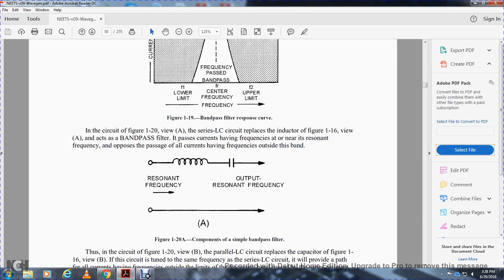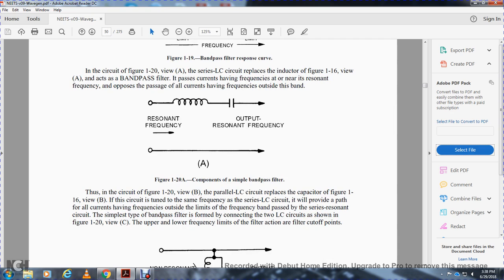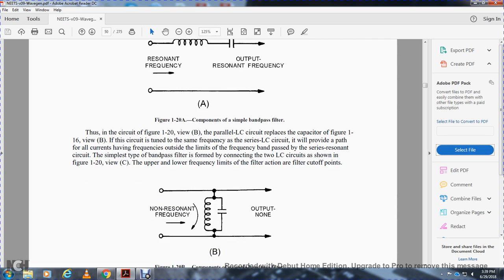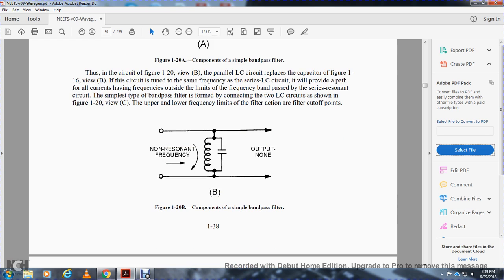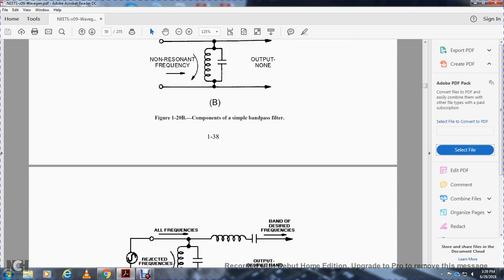Resonant frequencies go through the inductor and output at the resonant frequency capacitor. The circuit of figure 120 View B — an inductor-capacitor circuit — replaces the capacitor at figure 116 View B. The circuit is tuned to the same frequency as the LC circuit. It will provide a path for all currents having frequency outside the limits of the frequency band passed by the series resonant circuit. The simplest type of band-pass filter is formed by connecting the two LC circuits as shown in figure 120 View C, with the upper and lower end frequency limits defining the filter cutoff points.